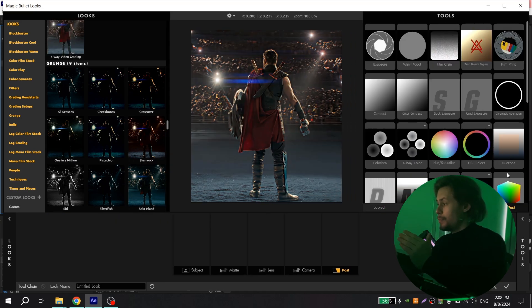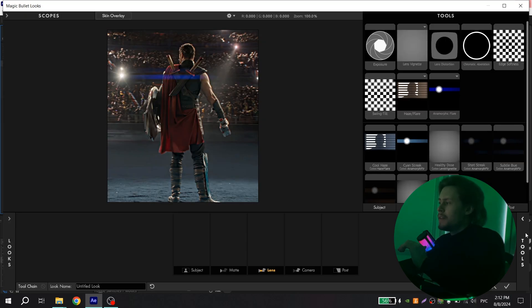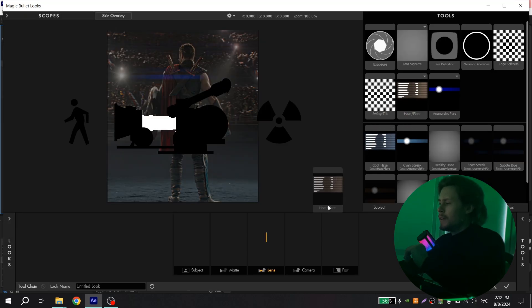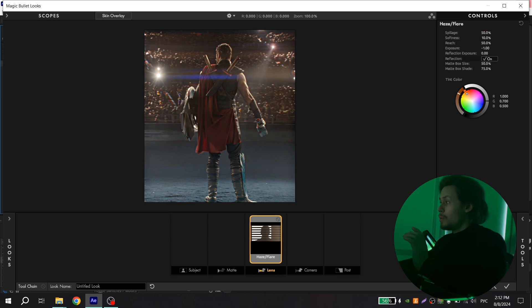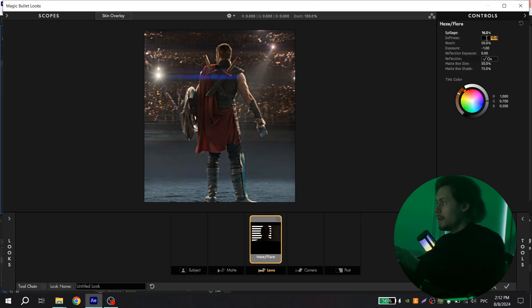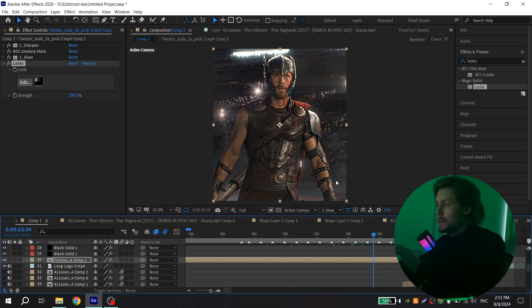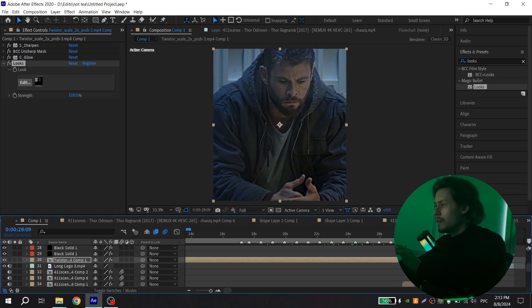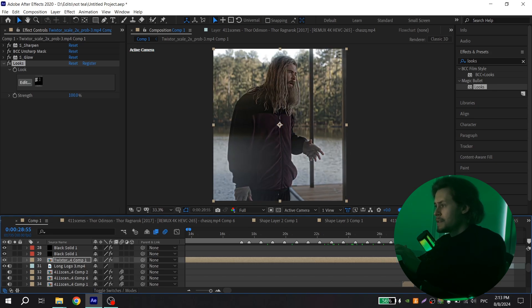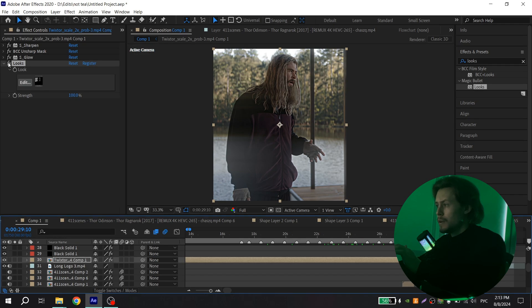But if you want, you can play with settings and create your preset. I really like this effect, Haze and Flare. I usually put these settings, but if you want, you can play with this. So I put here 16, here 6, exposure 0, reflection off, and for these options 0 and white color. As you can see, this effect adds this light in your video and it looks very nice and beautiful. So it is with this effect and without it. You can see the difference.